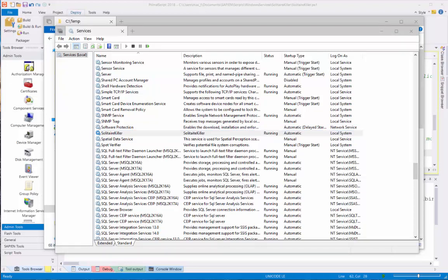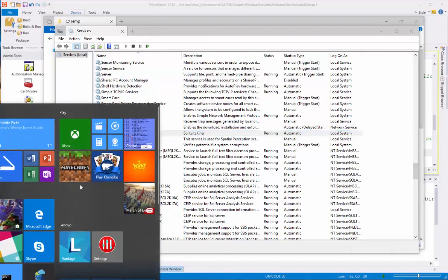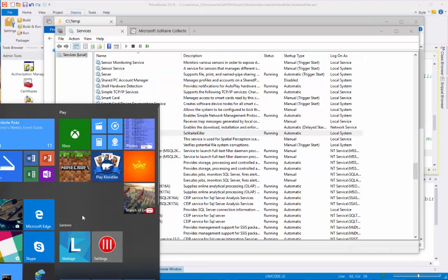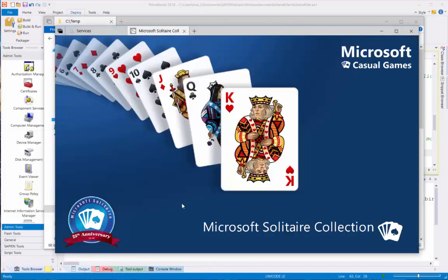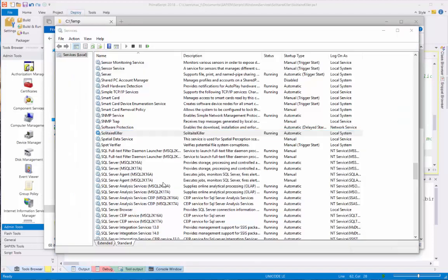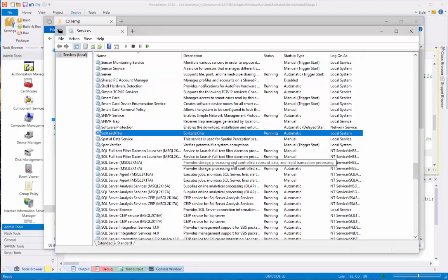Okay, so now we're going to test that our SolitaireKiller service will stop the Solitaire game. And as you can see, it'll stop the Solitaire from running.